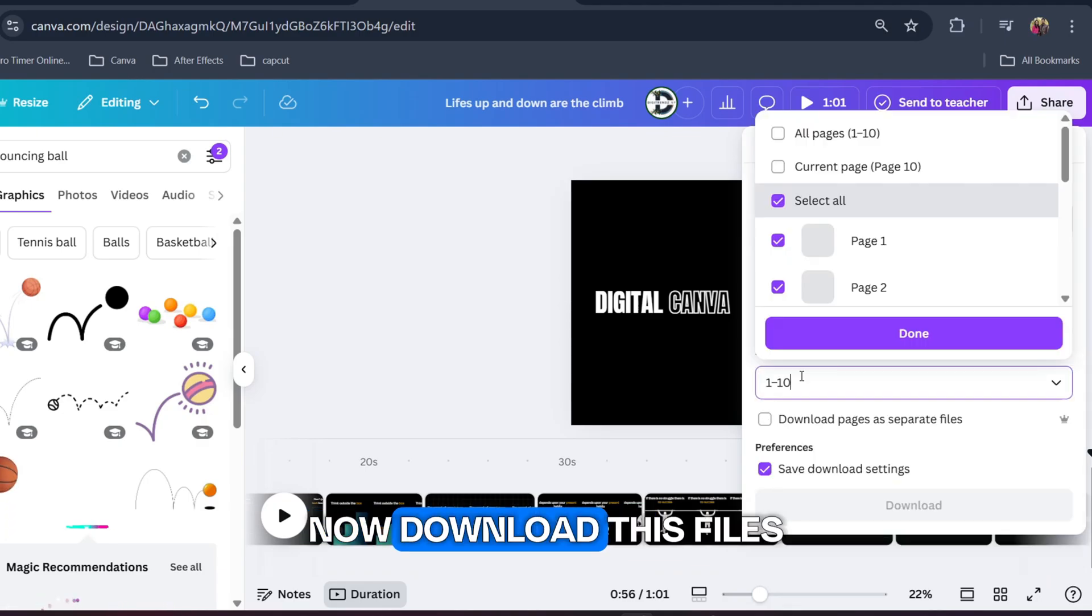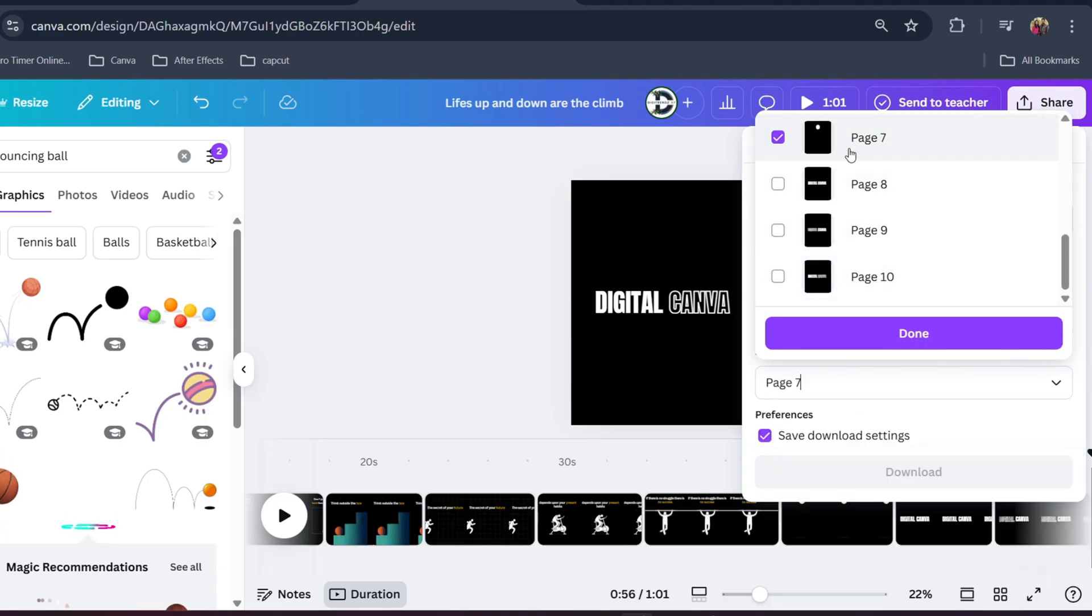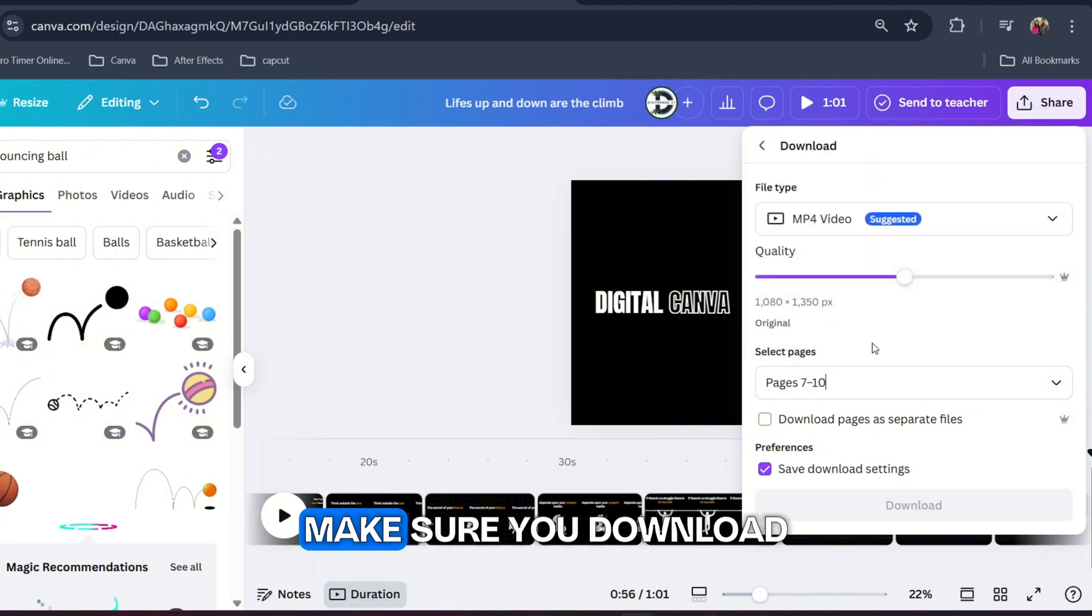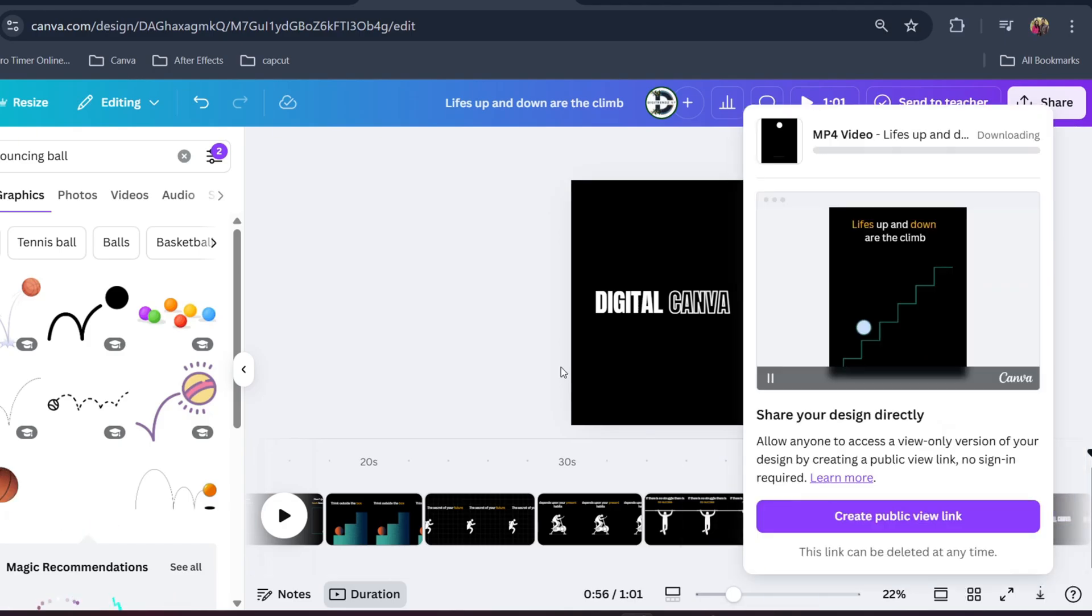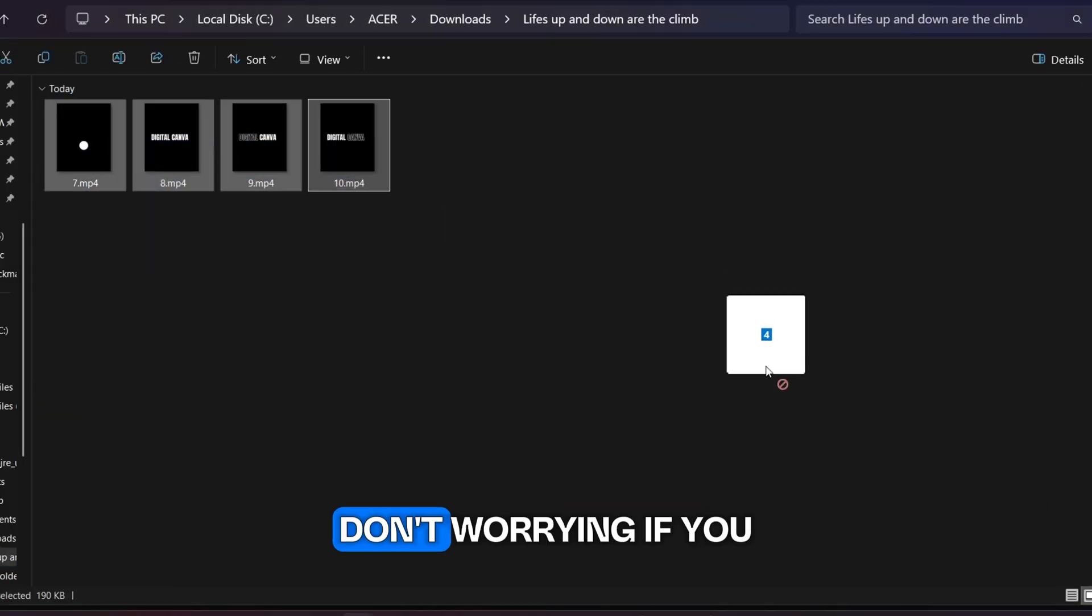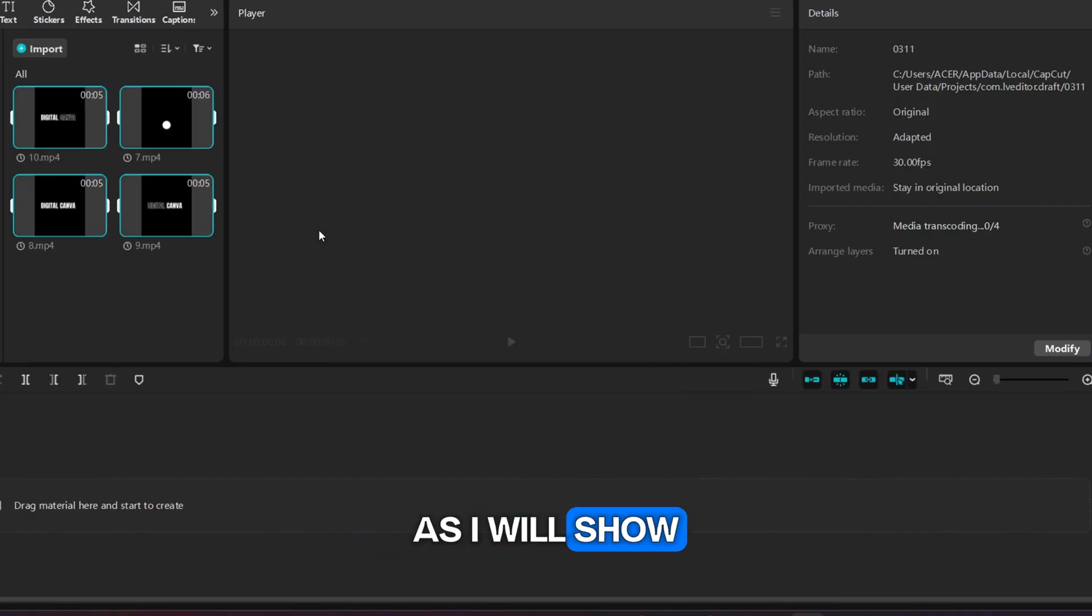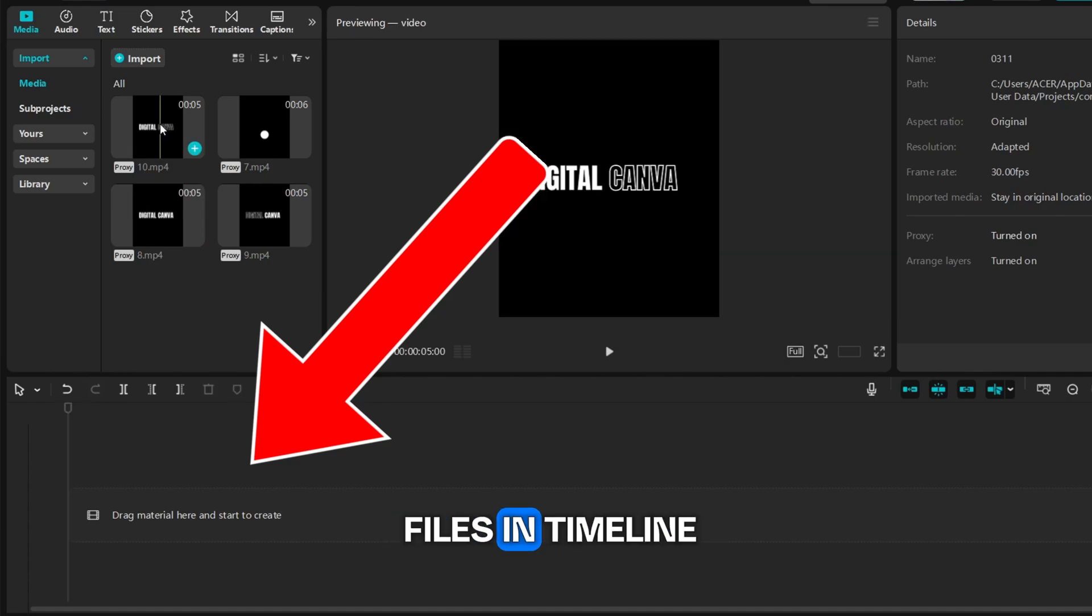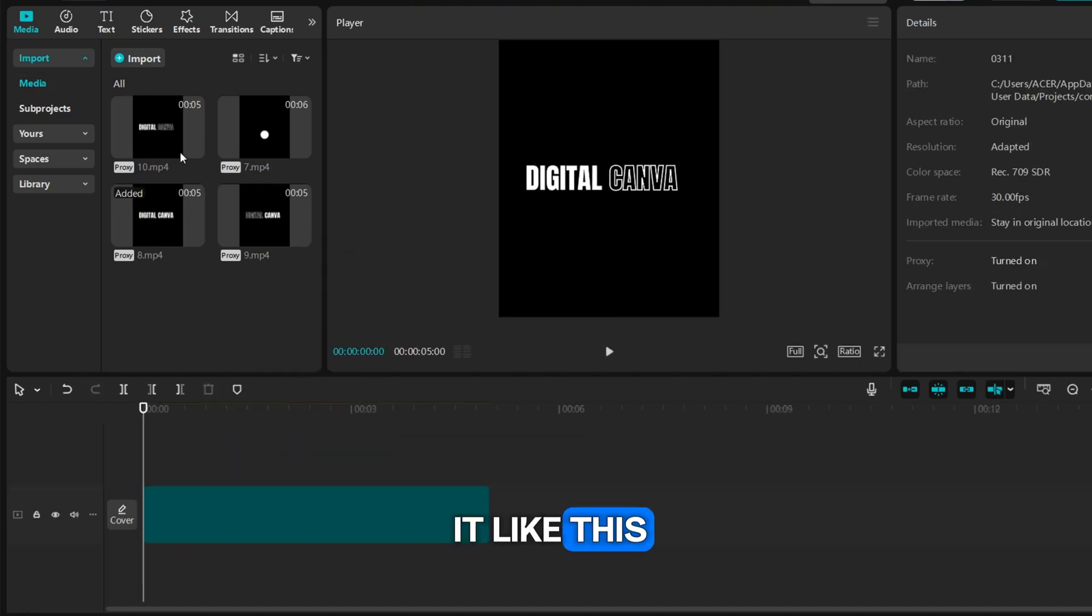Now download this files as we will be animating in CapCut. Make sure you download it as separate files. Now bring the downloaded files to CapCut. Don't worry if you have not used CapCut before as I will show you in details. We will bring our files in timeline, simply drag and drop it like this.